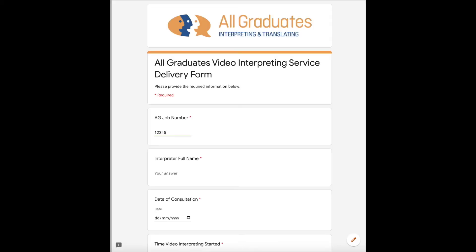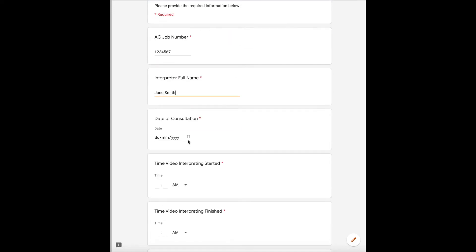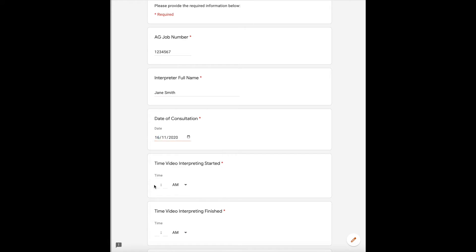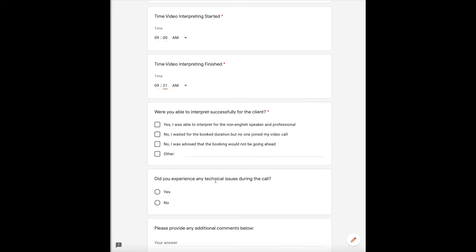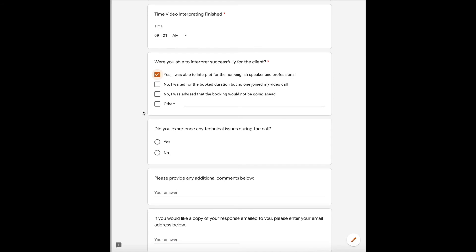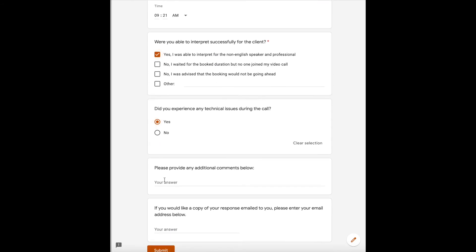Please fill in the details relating to your booking. This will include the job number, your full name, the date of the booking, the time you started and finished, whether or not the booking went ahead successfully, if you experienced any technical issues, as well as a space to provide any feedback you would like to share with us.